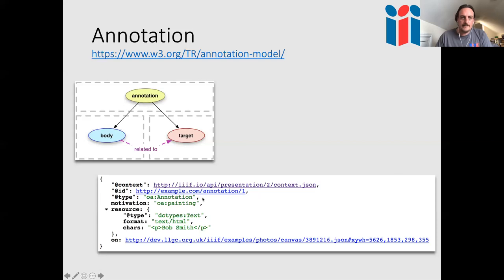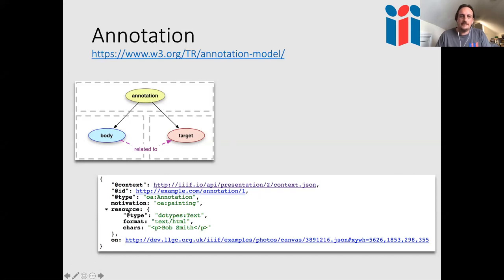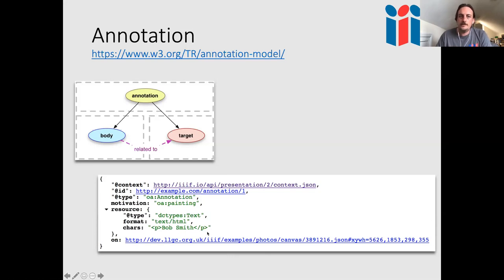The W3C annotation model has three classes: an annotation with an identifier, a type, and motivation (e.g., 'painting'). It has a body (the content) and a target (where the annotation points). In Open Annotations these are called 'resource' and 'on' instead of 'body' and 'target' — that's one of the tweaks being addressed in the next version. The target is the canvas ID with a bounding box (left pixels, top pixels, width, and height), and the body is the content — for example, a transcription or comment.